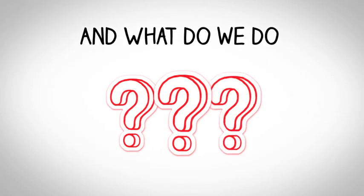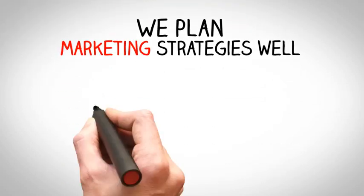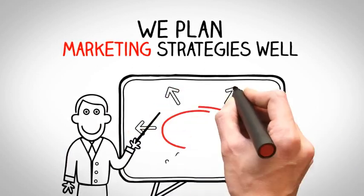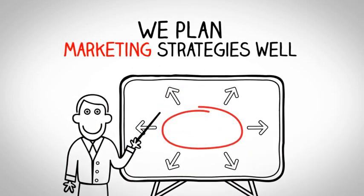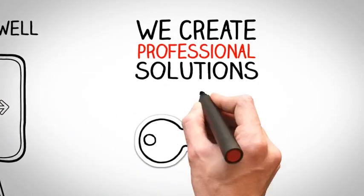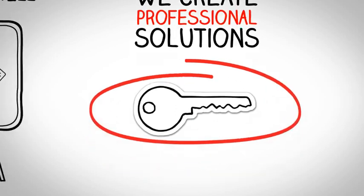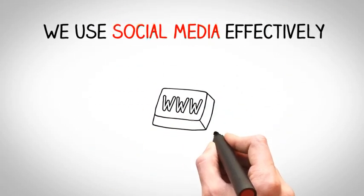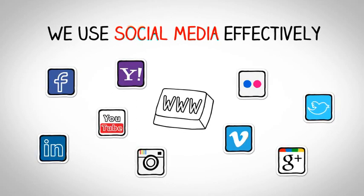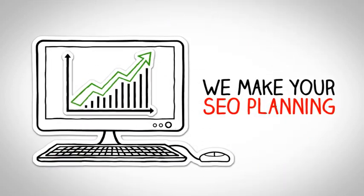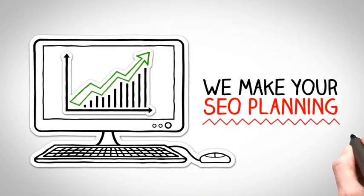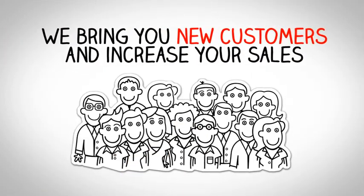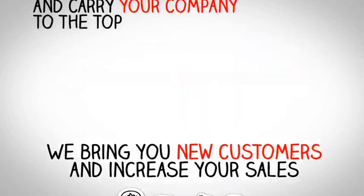And what do we do? We plan marketing strategies well. We create professional solutions. We use social media effectively. We make your SEO planning. We bring you new customers and increase your sales.